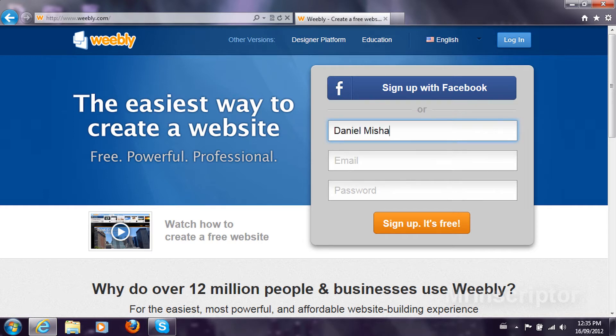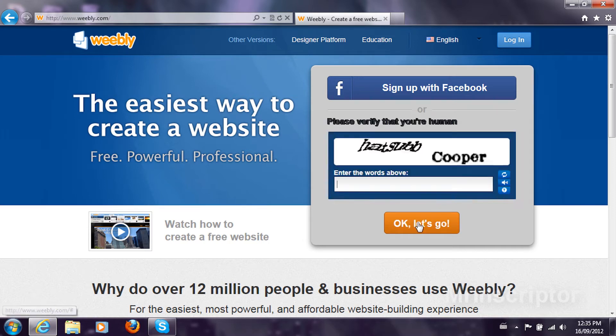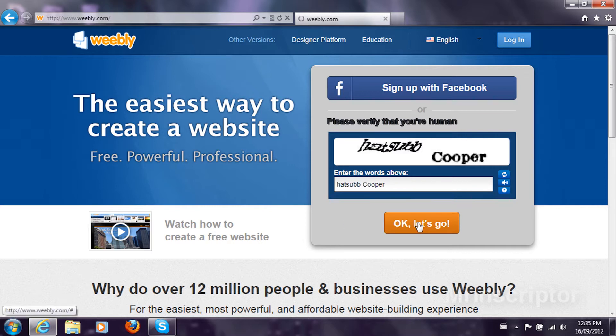I'm going to type in the details that they asked me to and I'm going to press sign up, it's free. I'm going to verify my sign up and I'm going to begin.